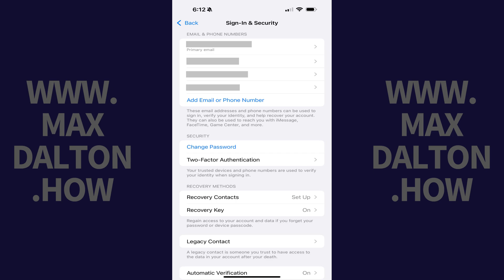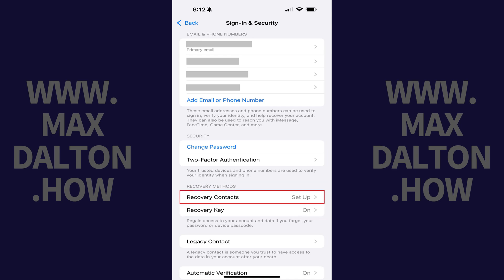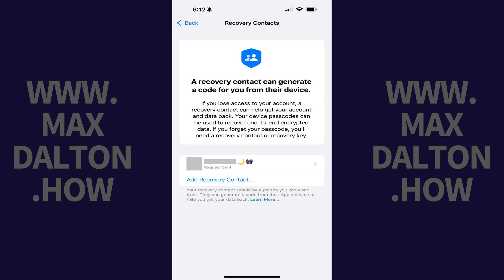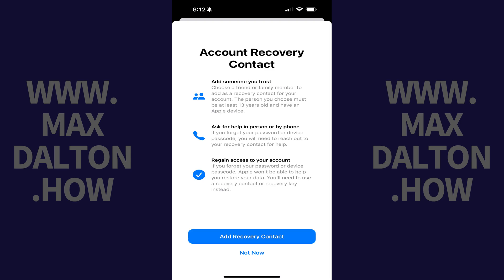Step 4: Navigate down to the Recovery Methods section and then click Recovery Contacts. The Recovery Contacts screen is displayed. Step 5: Tap Add Recovery Contact. The next screen reminds you that you should only add someone you trust and that you should only reach out to your recovery contact either in person or by phone. Step 6: Tap Add Recovery Contact.